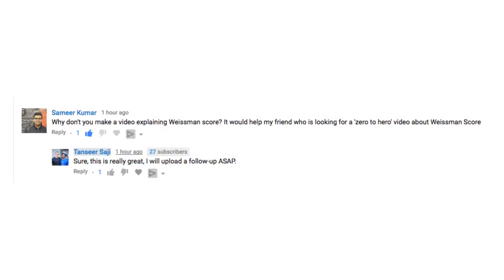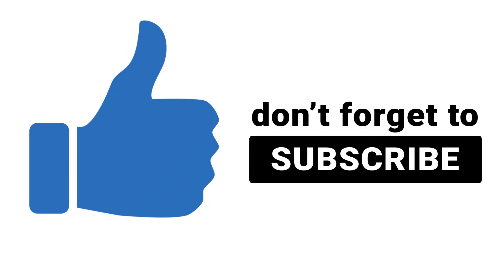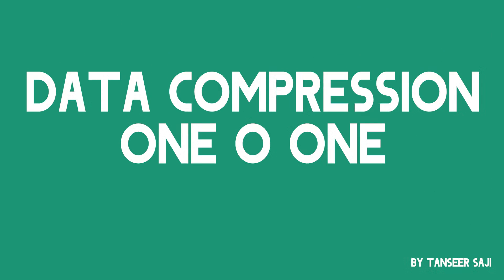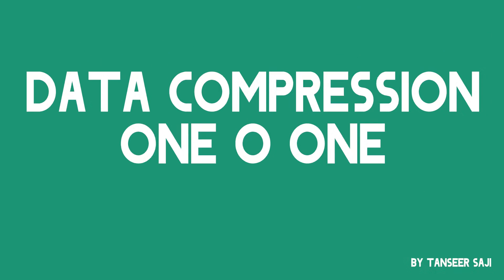If you have any question, ask it in the comments. I'll try to answer if it is really important. Also leave a like if you found your answer and don't forget to subscribe. I am Dan Sirsaji and you are watching Data Compression 101.